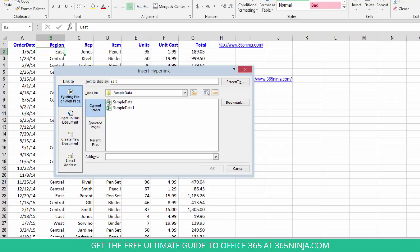I can also link to another file. This is really handy if you're referencing other Excel files or even other files, let's say a Word document.